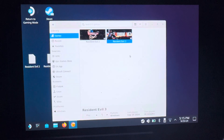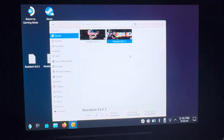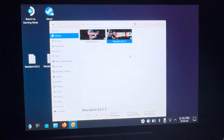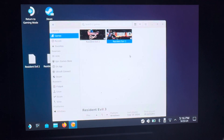What's up everyone, back with another one. Today I'm going to show you how to get Resident Evil 3 working on the Steam Deck. All you really need to do is download the DLLs for DirectX 9 and you should be good, assuming you already have Resident Evil 3 installed.